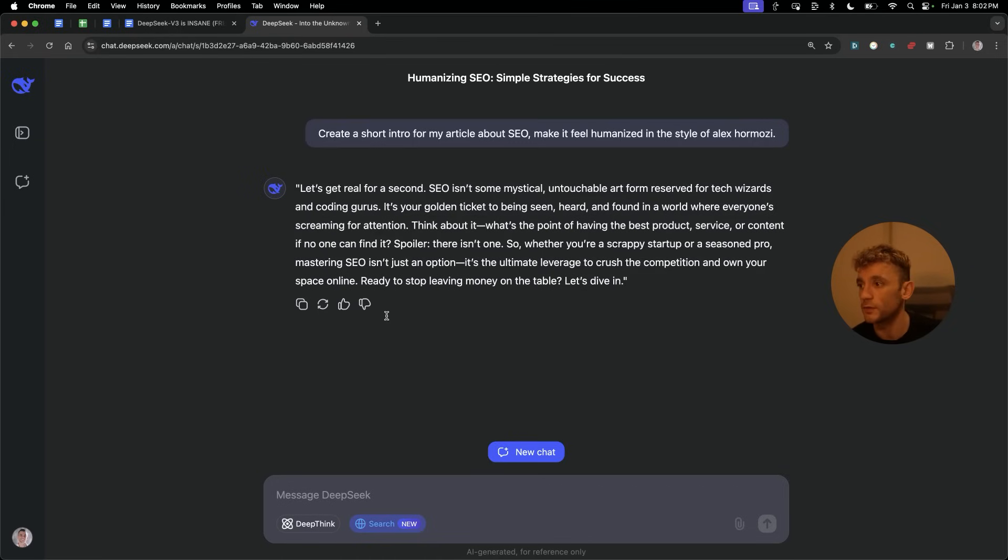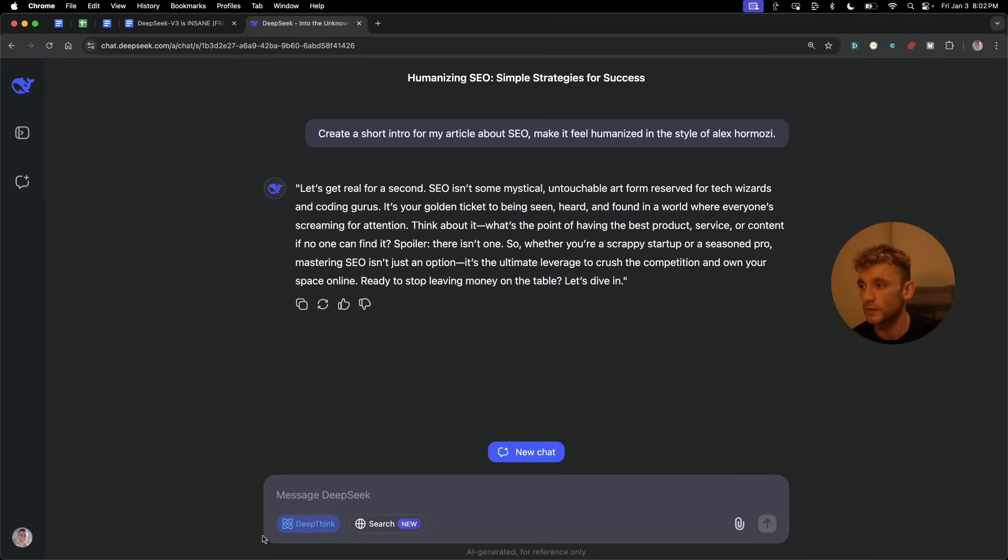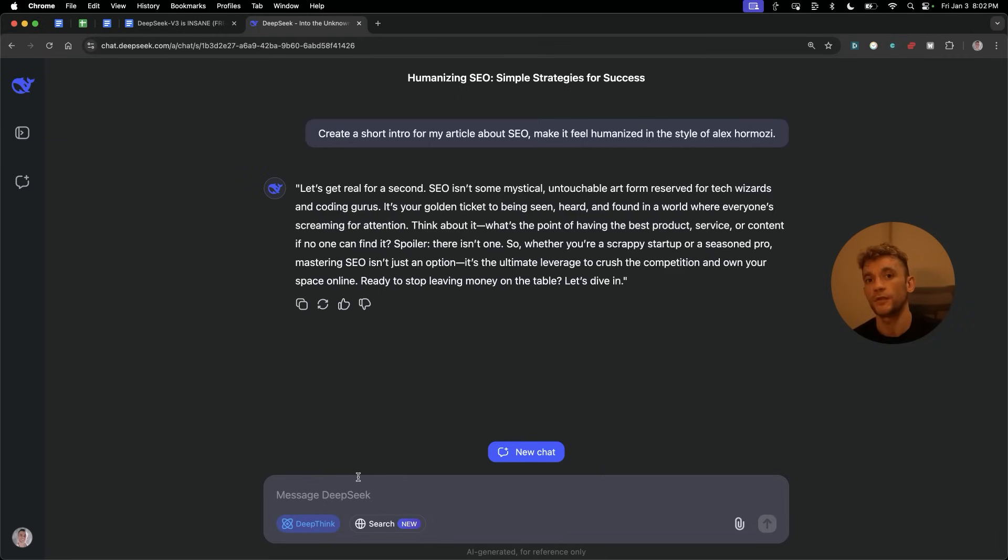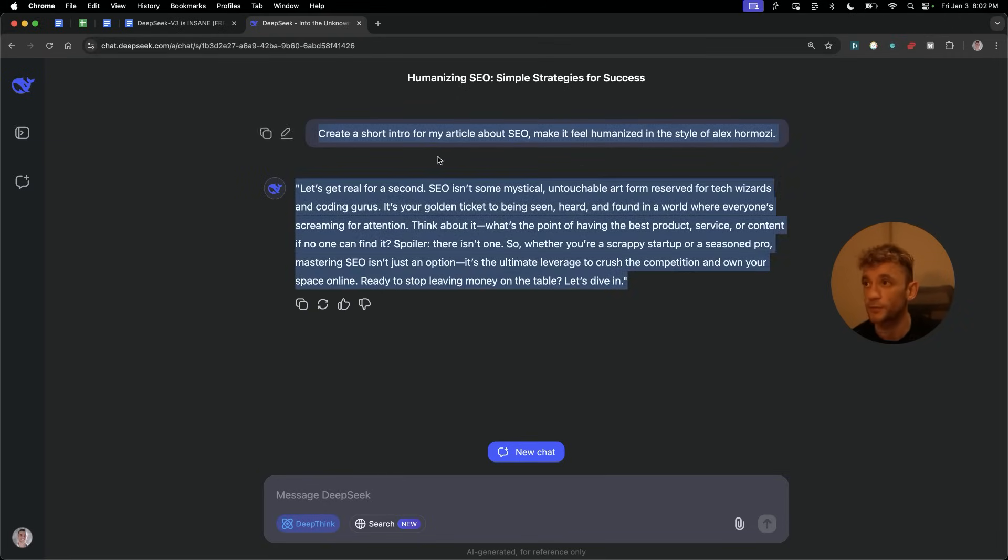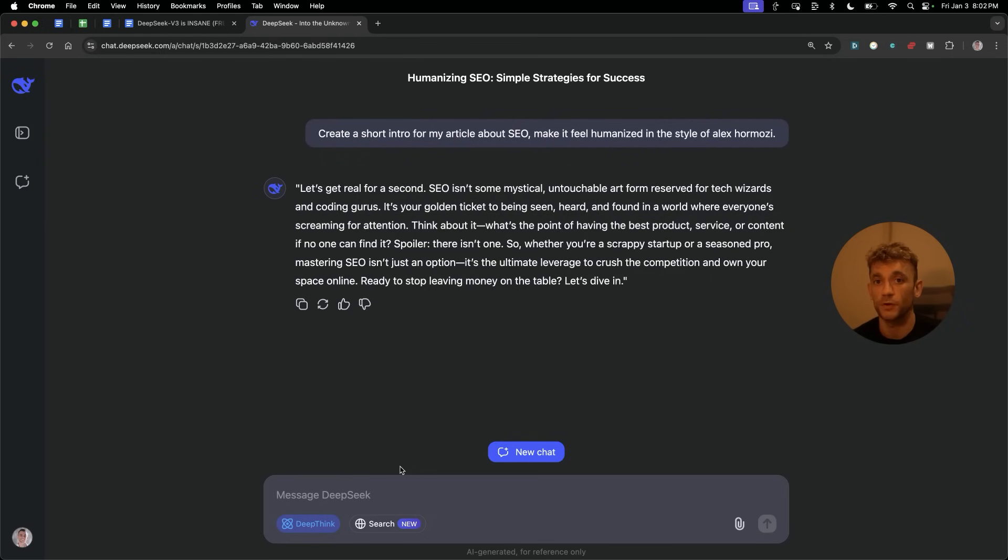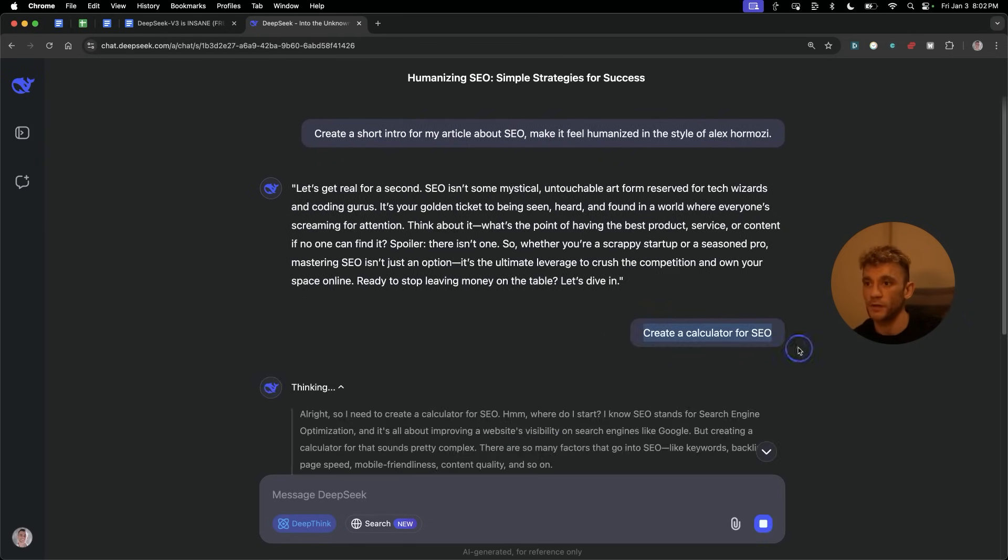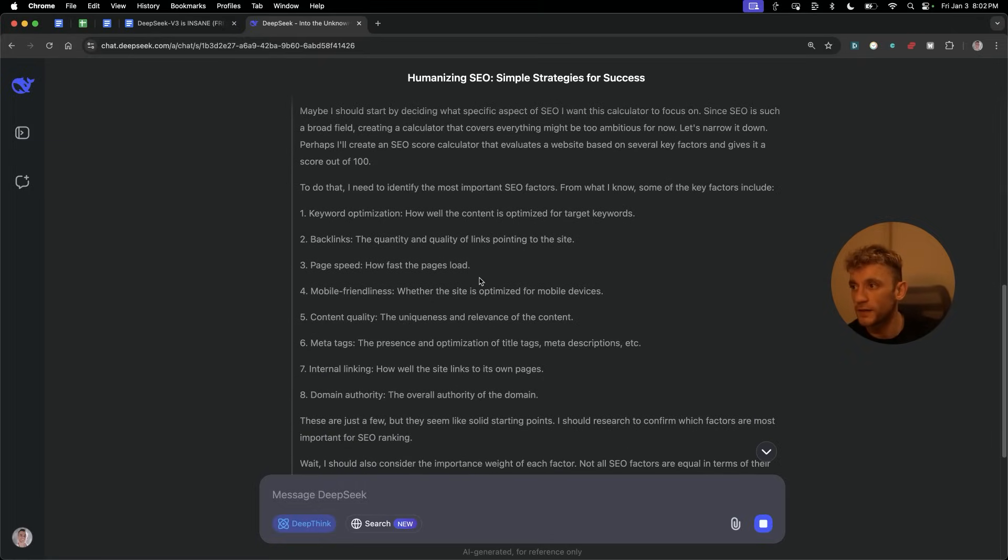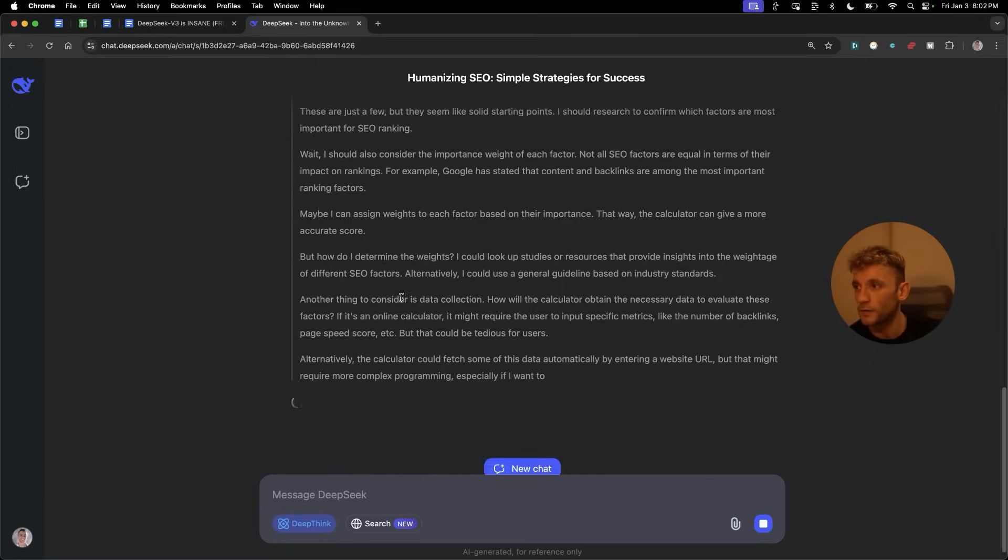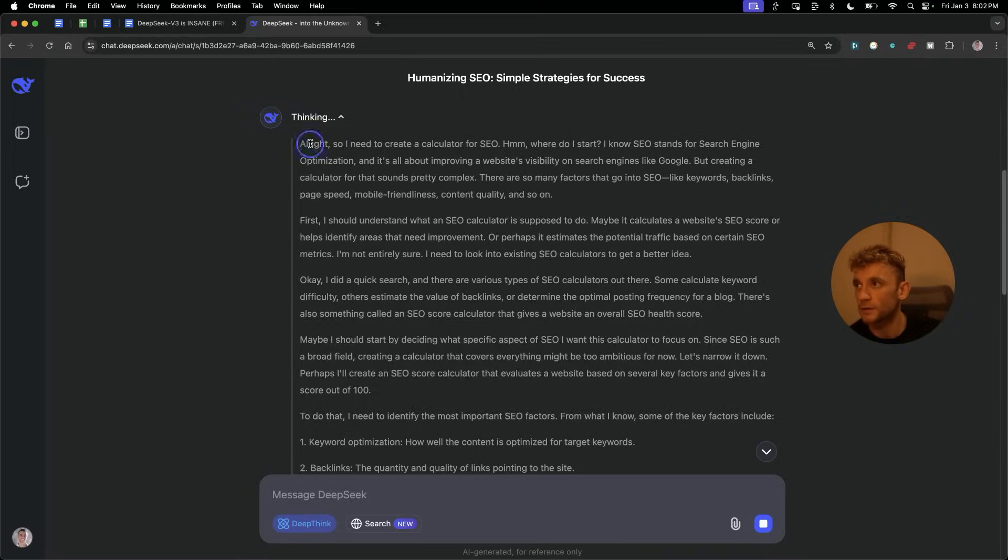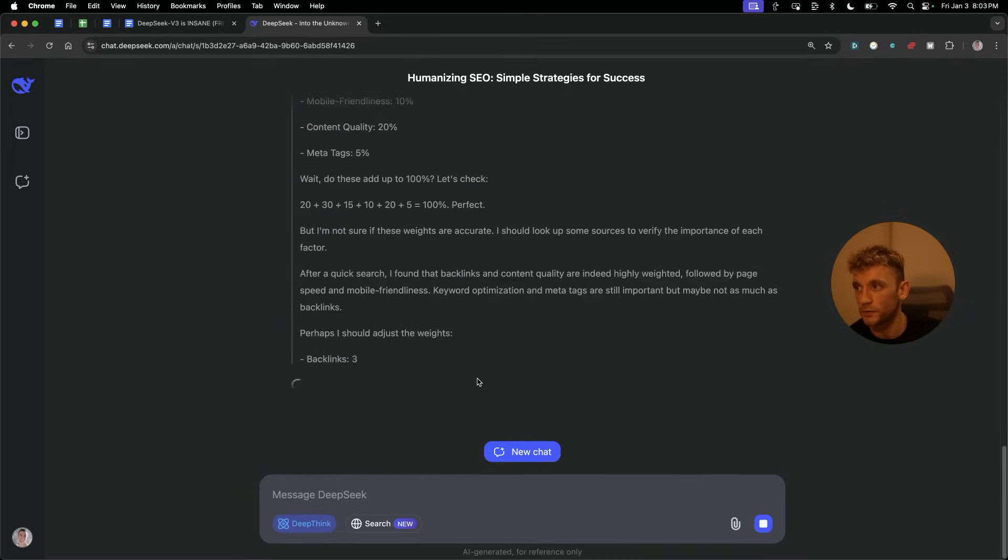It's created a really nice intro, as you can see right here. Let's get real for a second. SEO isn't some mythical, untouchable art. It's your golden ticket to being seen, heard, and found in a world where everyone's screaming for attention. Like, most human copywriters couldn't beat that. That's really nice. The way that it's written and with a bit of editing, you can create an article for free very quickly using DeepSeek.com. Now, that's one way to create content. What you can also do here is if you need some help with, for example, like logic or reasoning or thinking tasks, then what you would actually switch to is DeepThink over here.